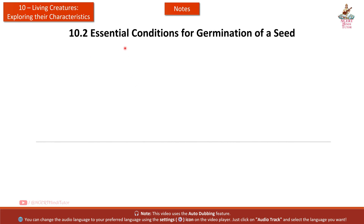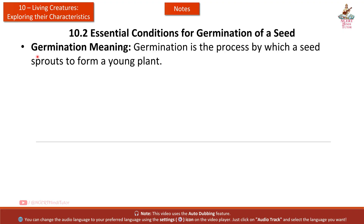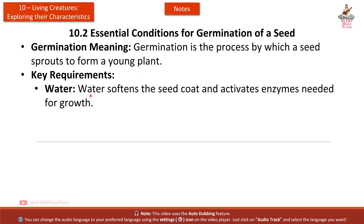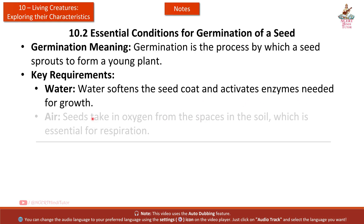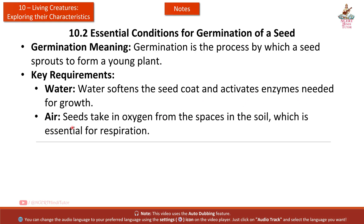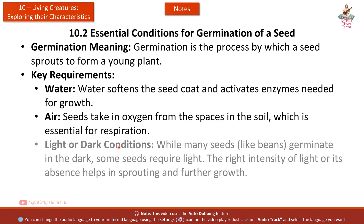Section 10.2: Essential Conditions for Germination of a Seed. Germination is the process by which a seed sprouts to form a young plant. Key requirement — Water: water softens the seed coat and activates enzymes needed for growth. Air: seeds take in oxygen from the spaces in the soil, which is essential for respiration.